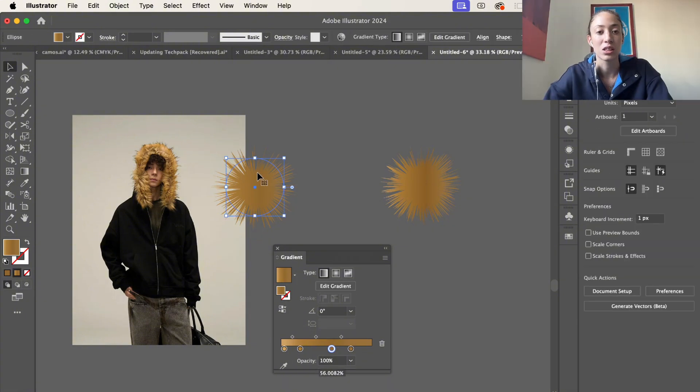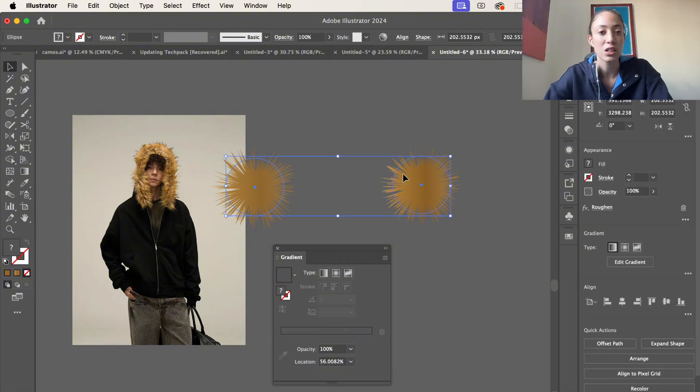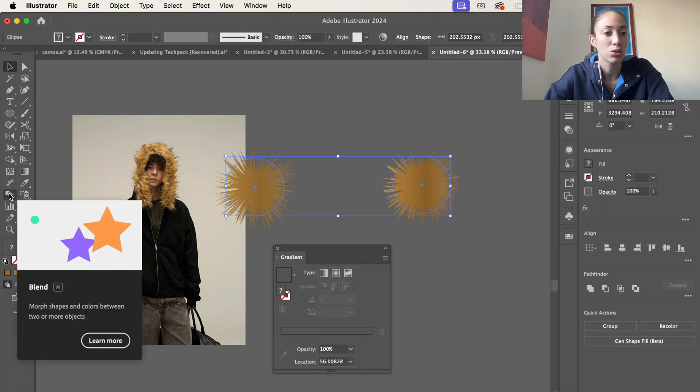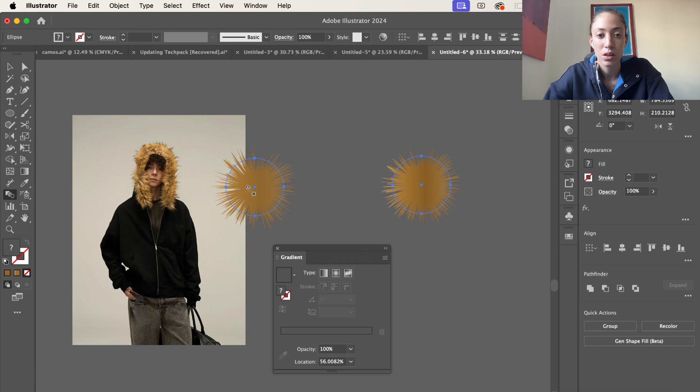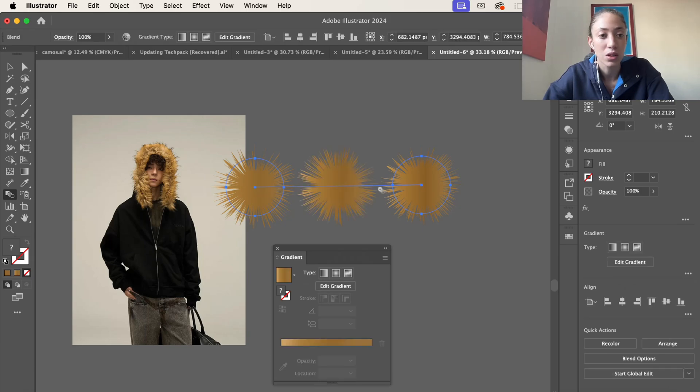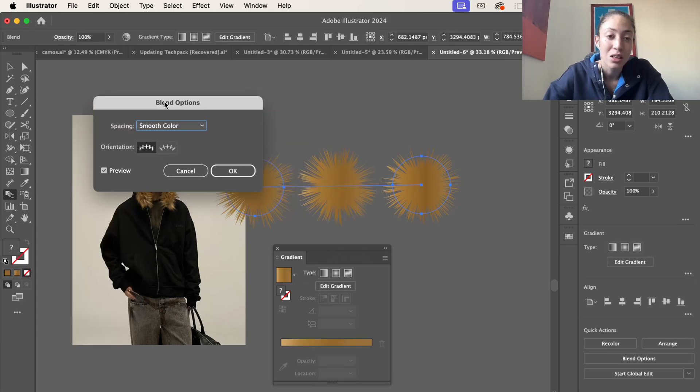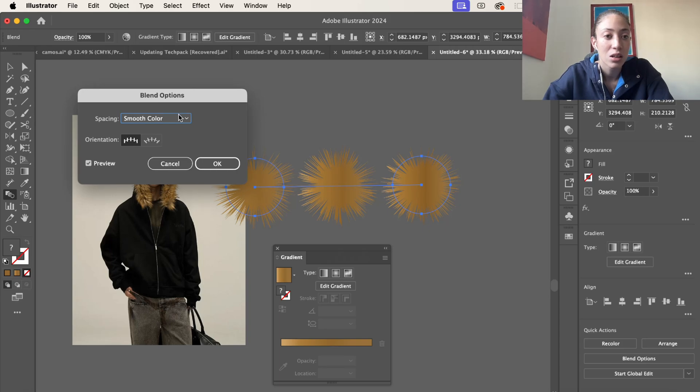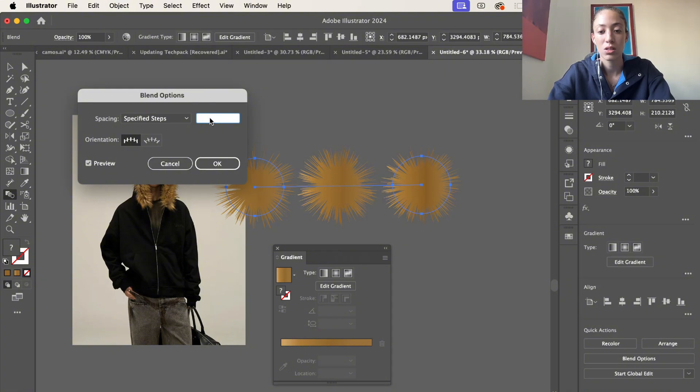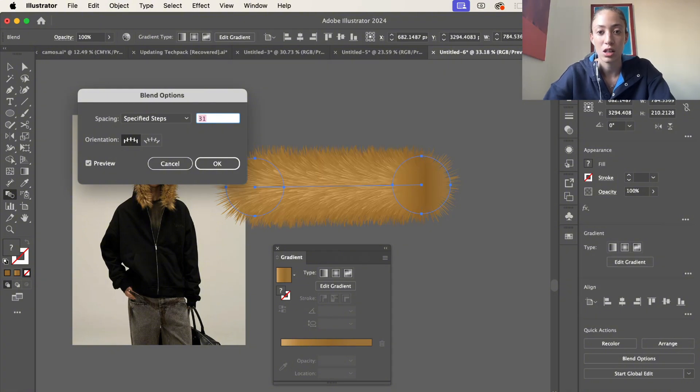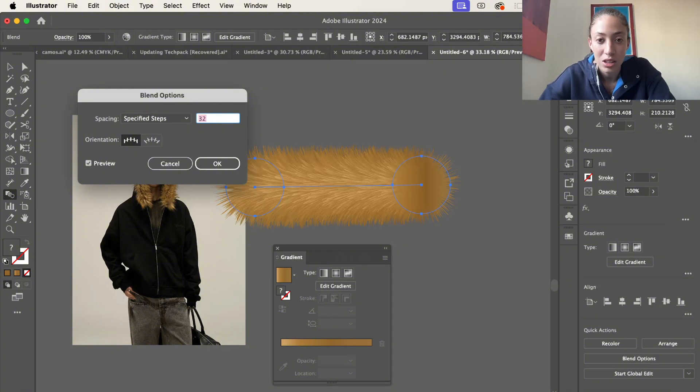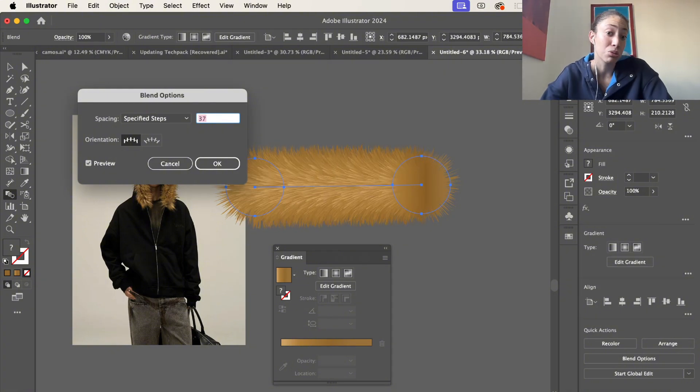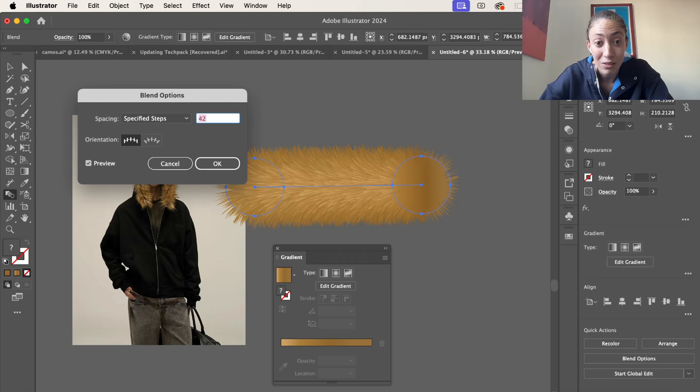Now we're going to select both of these. Grab the blend tool and then select both of them. Select the blend tool again. Change the spacing to specify steps and then go up to 30. Let's see how it looks and boom, you got fur.